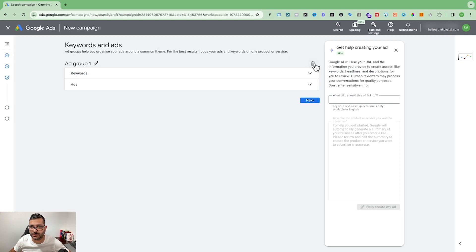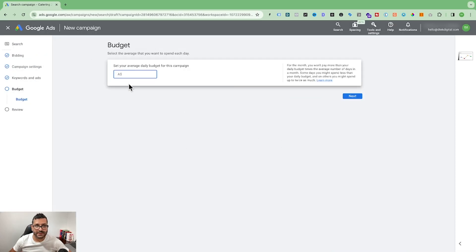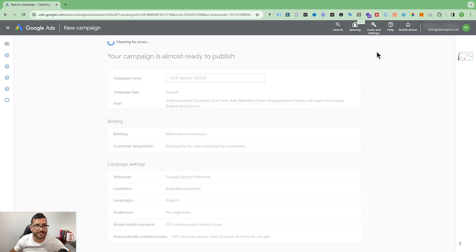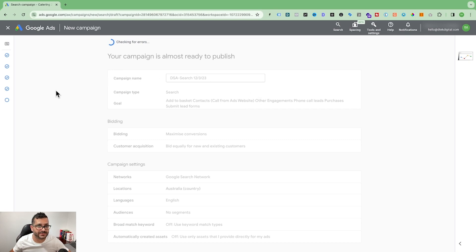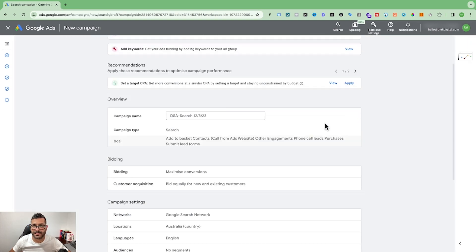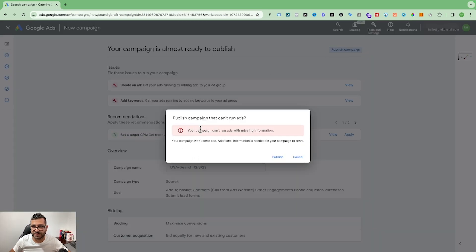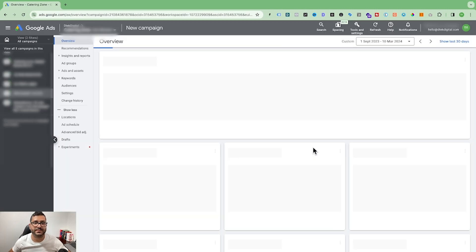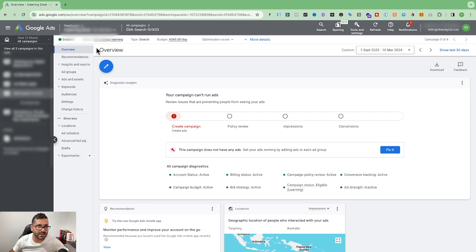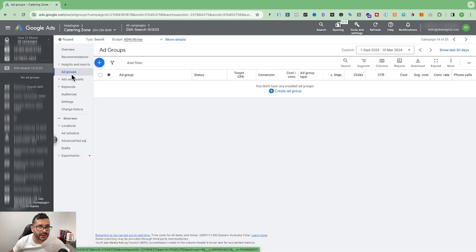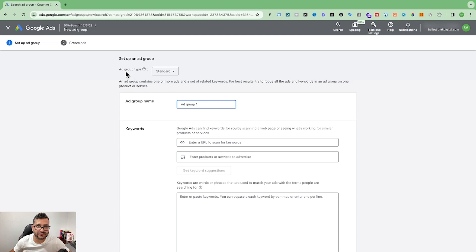Remove the default standard ad group that appears, set your daily budget — for example, $45 — and click Next. The system will show errors since no ad group or keywords have been set up yet; go ahead and publish anyway. Once published, navigate to the DSA campaign and pause it while you finish setting it up. Now click 'Create Ad Group'.